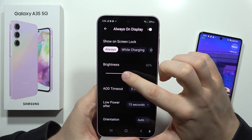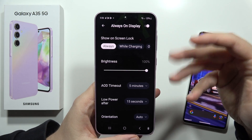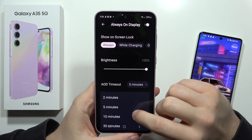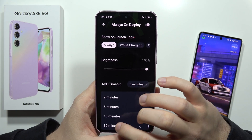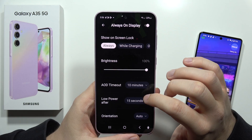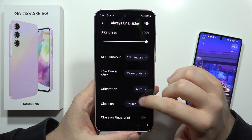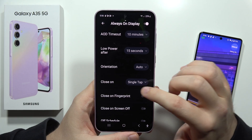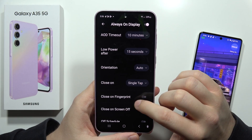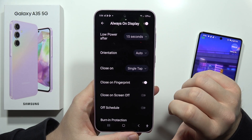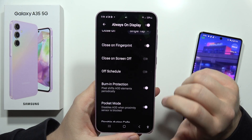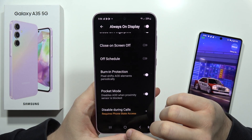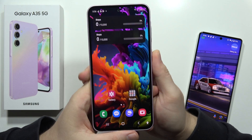From here you can change the brightness to make it look a little better, set the always-on display timeout — for example 10 minutes — change orientation, and set it to close on double tap or single tap. Let's pick single tap. You can also close it on fingerprint.